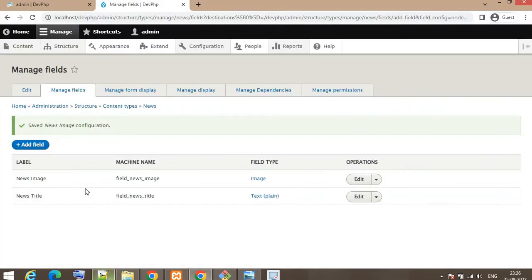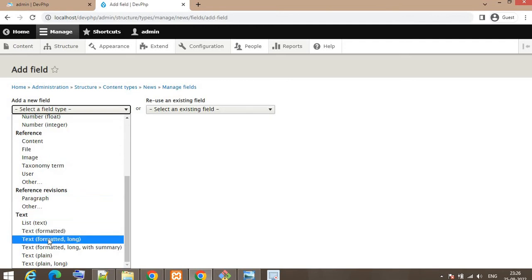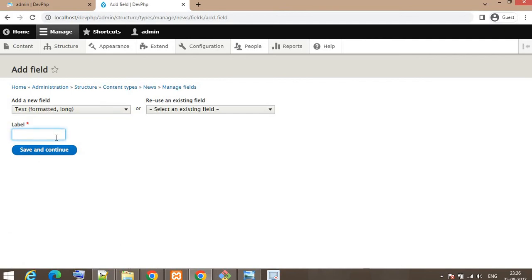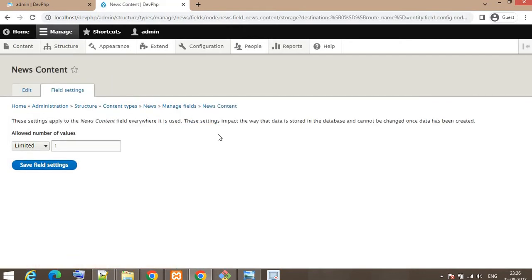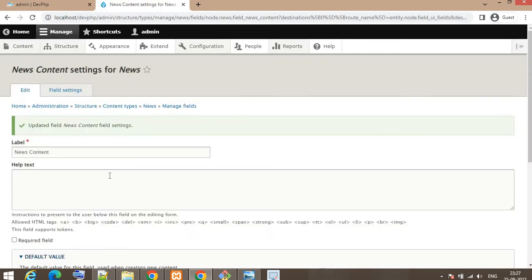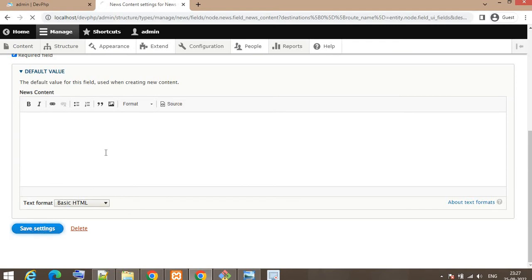The next field is Content. Click Add Field. This will be long text, so I'll select Text (formatted, long) as the type. The label will be 'news content'. Set the number of values to one and click Save Field Settings. Add help text, then set it as required and click Save Settings.